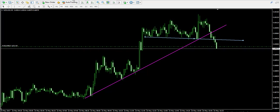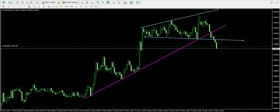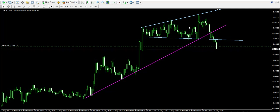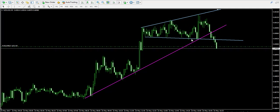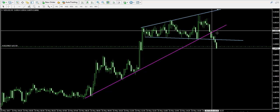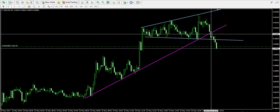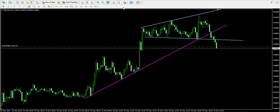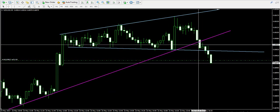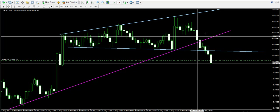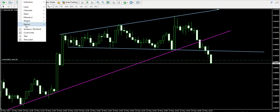Here it is — this is an expanding triangle pattern. The two blue lines I just put on the chart indicate the upper and the lower level of the expanding triangle. Notice that the price broke the bullish trend line right here.